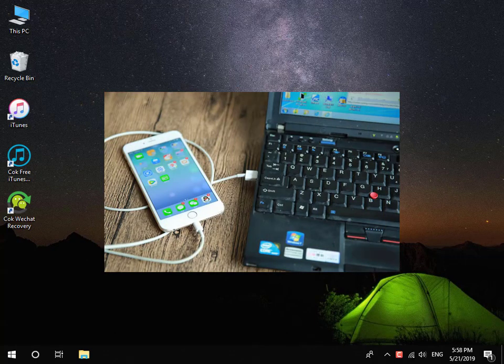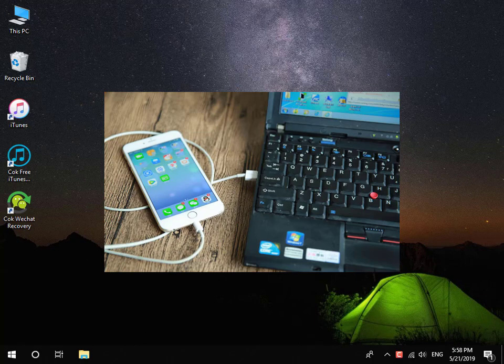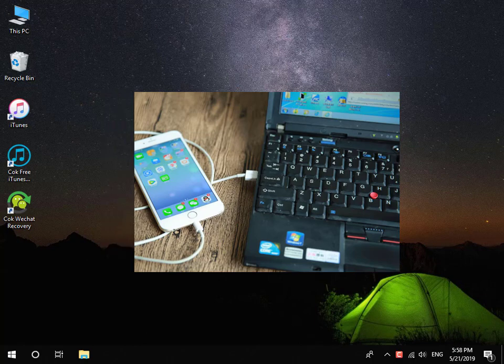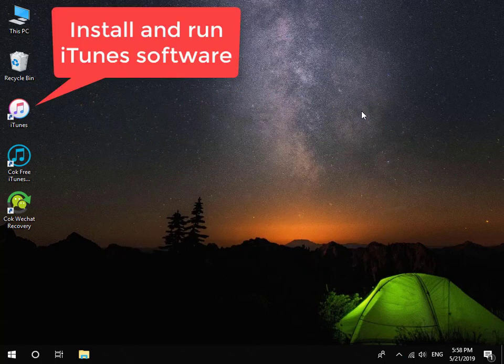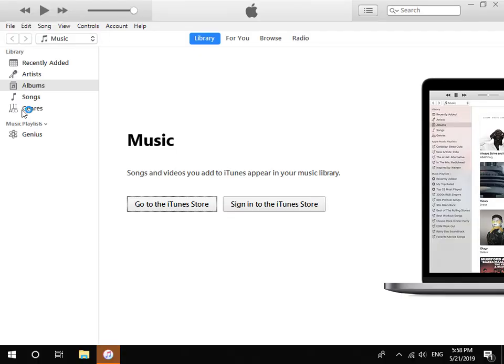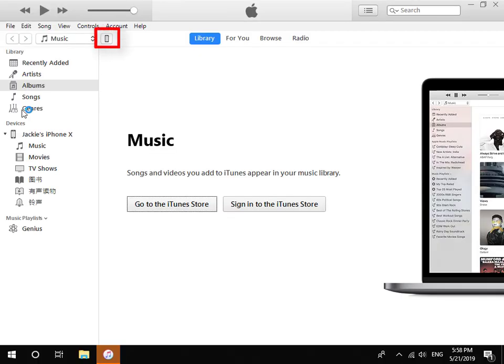First, connect your iPhone to your computer. And then install and run iTunes software. Click the iPhone icon at the top left corner.